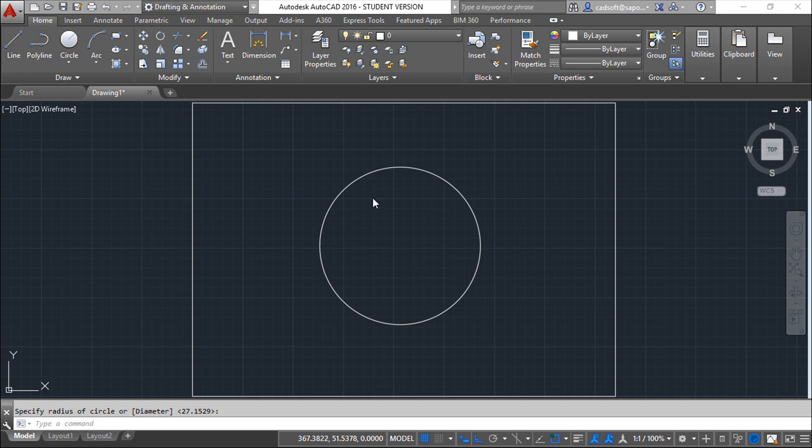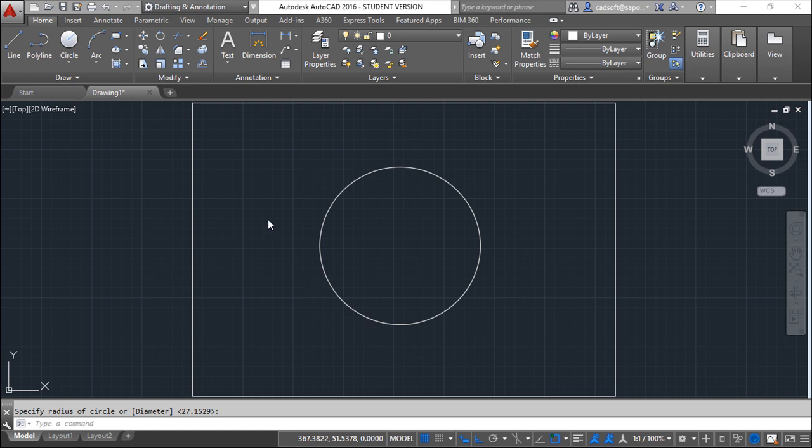Whenever you need to send a file to someone that has something different from AutoCAD, and if that system does not read directly the DWG format, in case you have 2D geometry, you need to write down a DXF file.